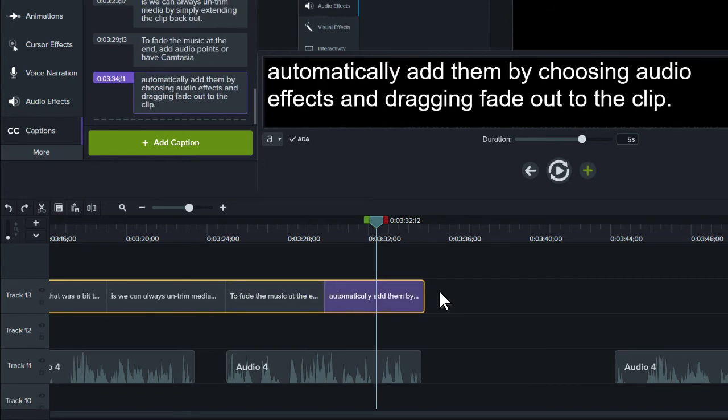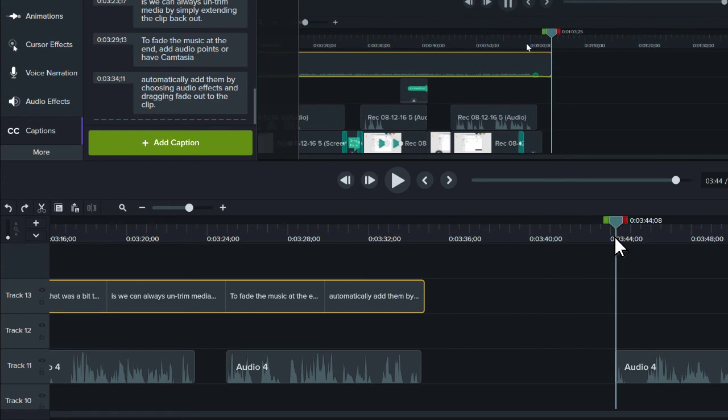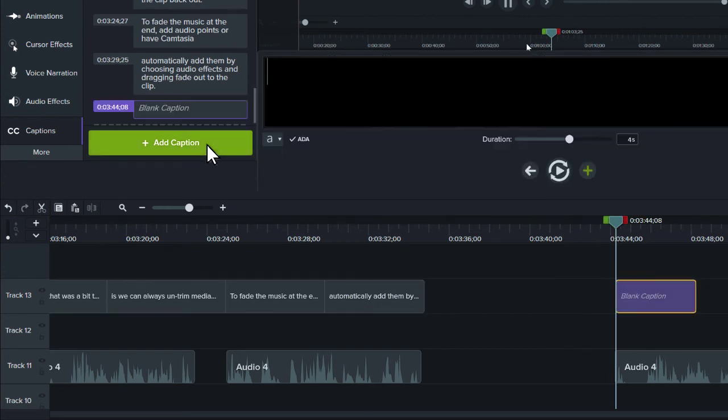To add another clip of captions, move the playhead to the desired location on the timeline, then click the Add Caption button.